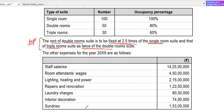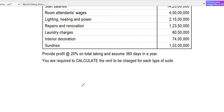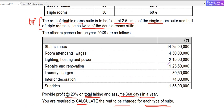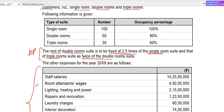You are required to calculate the rent to be charged for each type of room. The total cost is the sum of all expenses. We need to reduce it. We have three types of rooms, and we have total expenses — but expenses are not broken down by room type individually.